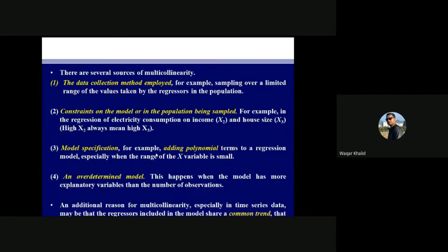This constraint will lead to multicollinearity in your data. Number three: model specification. For example, if you are adding polynomial terms — x squared, x cubed, and so on — and your x variable values and range are very small, there will be a problem of multicollinearity. With three variables x, x squared, and x cubed as polynomial terms but very small values, multicollinearity arises.